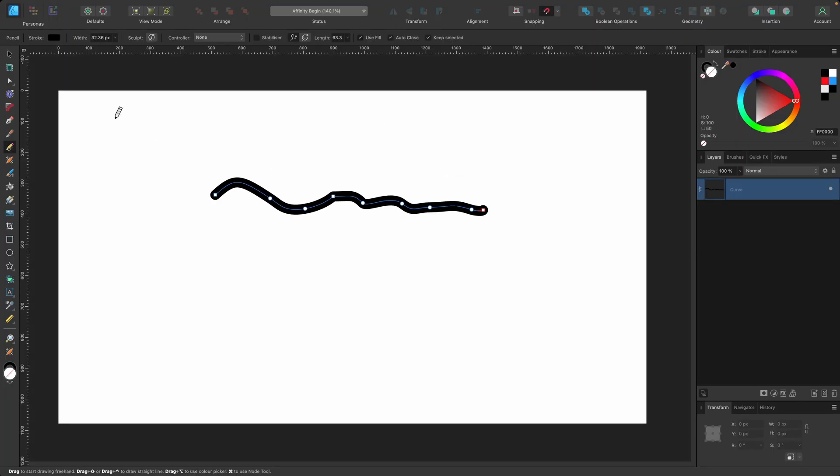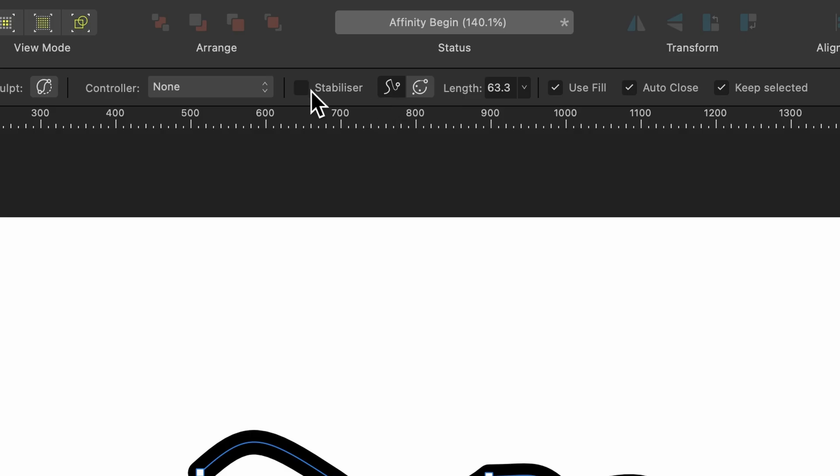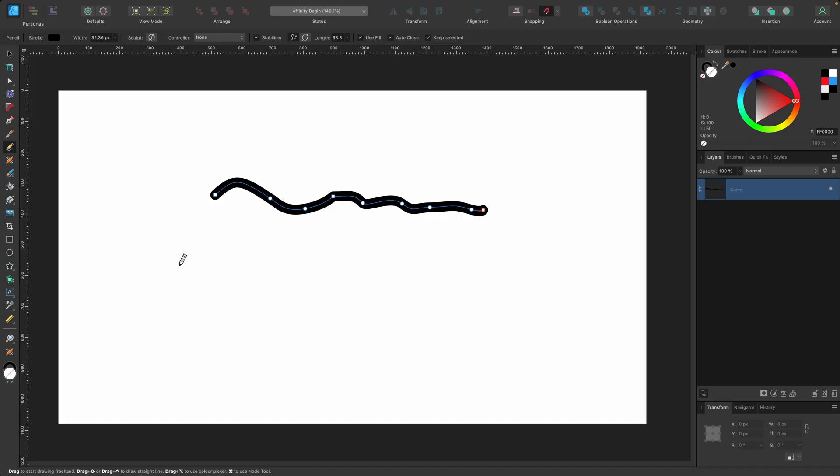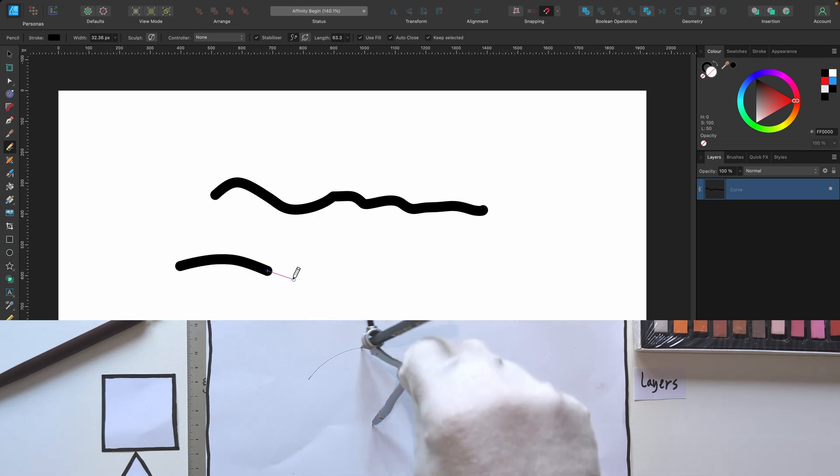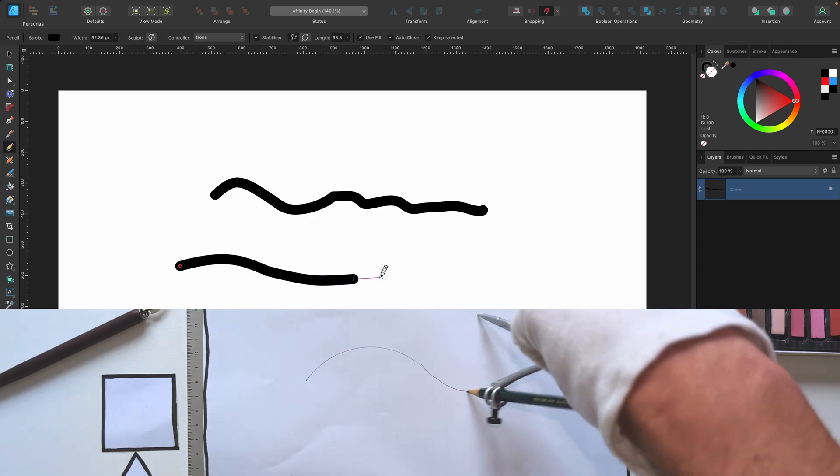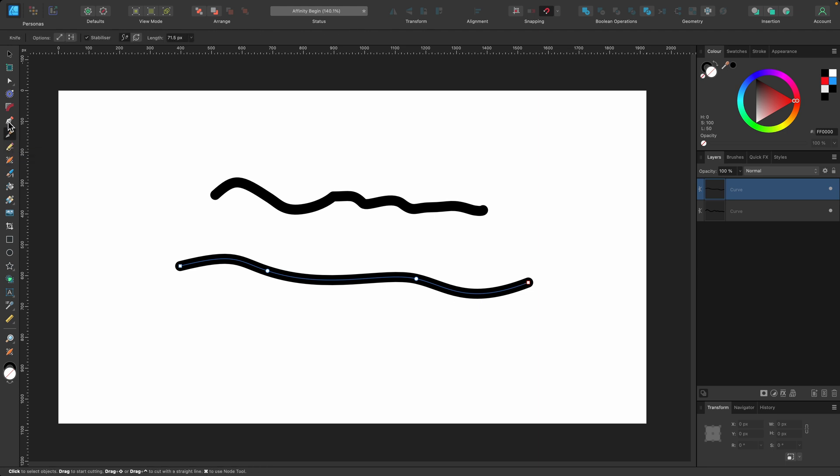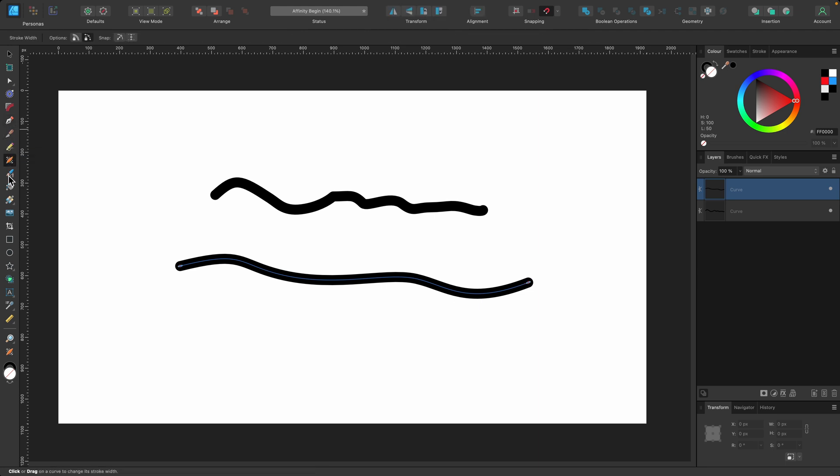But if I go up to the context toolbar and select stabilizer, then do the same again, you can see it's a lot smoother now. The context toolbar allows me to change how the pencil tool performs, and each tool you press will have different options.